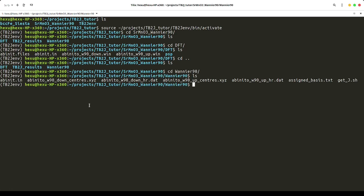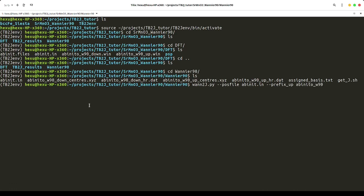With these files, we use the command wan2j.py, which means Wannier90 to J. We need to specify the atomic positions with the Abinit input file, the prefix of the spin up, which can be read from the Abinit output, and the Fermi energy, which can be read from the Abinit output.